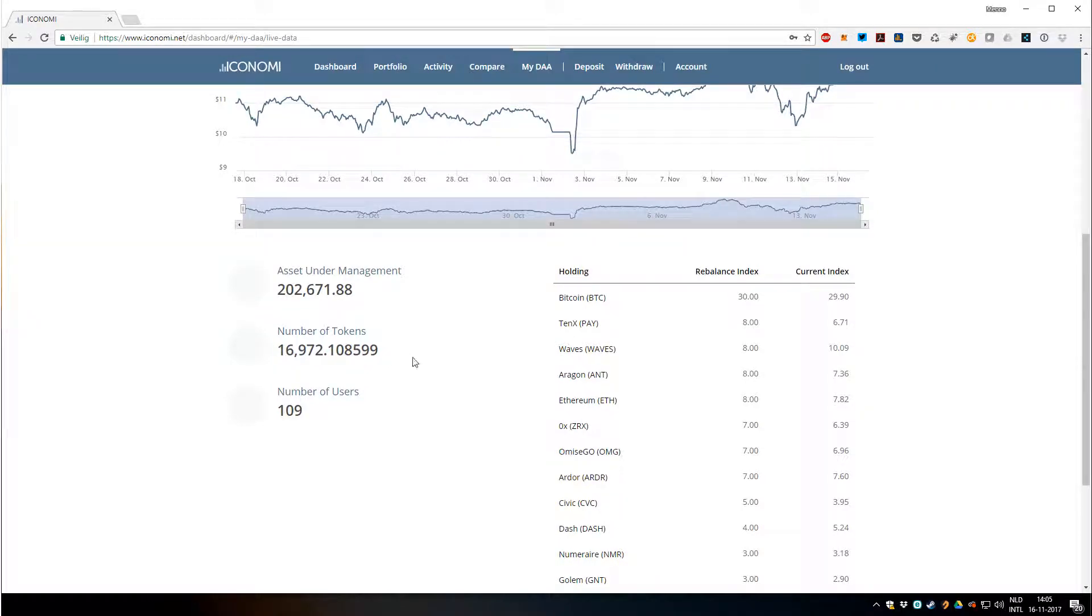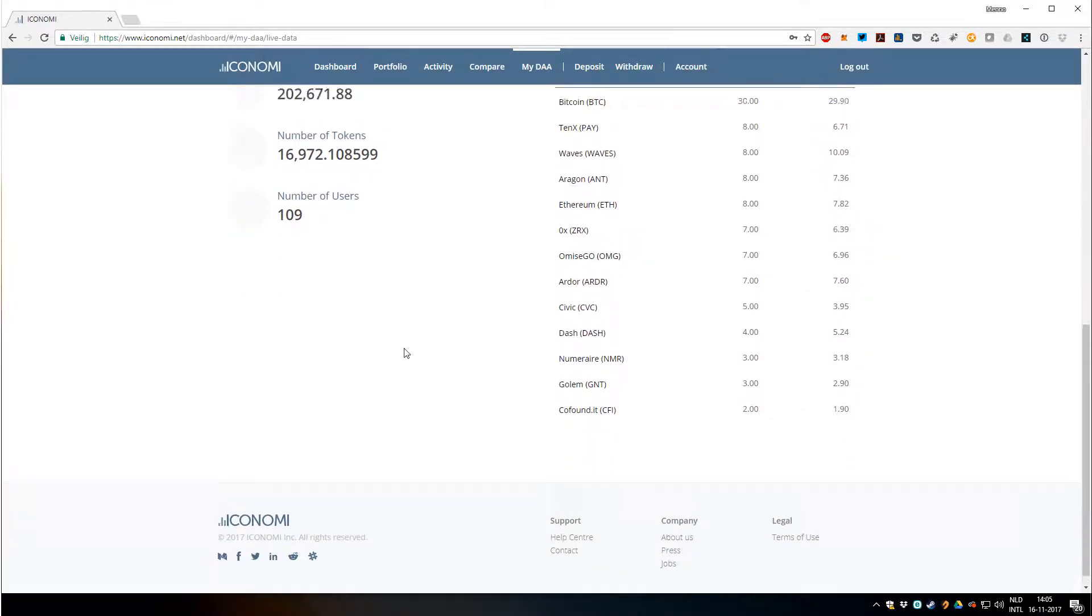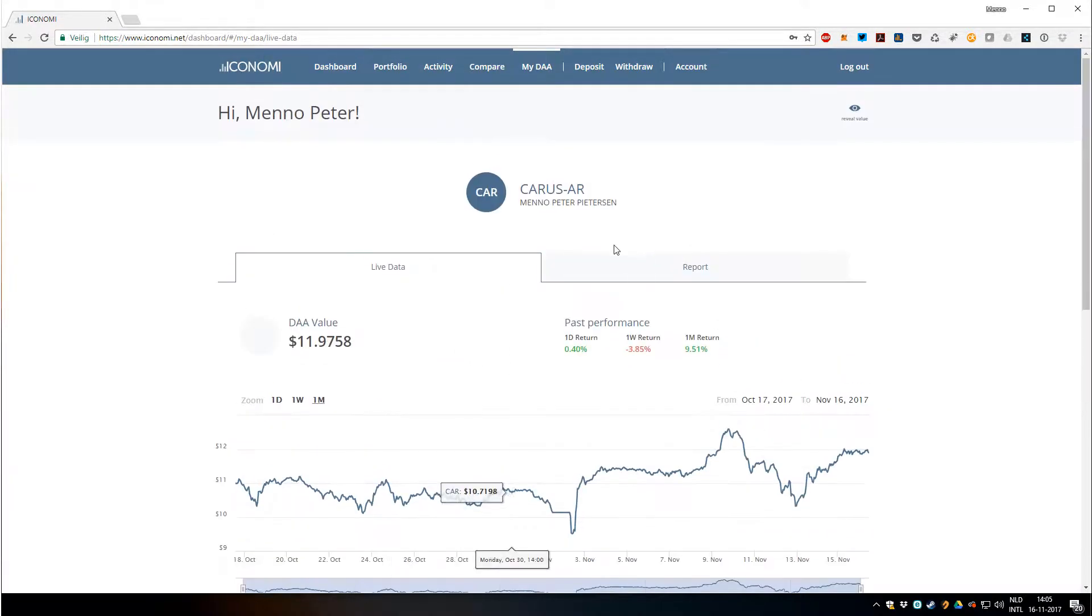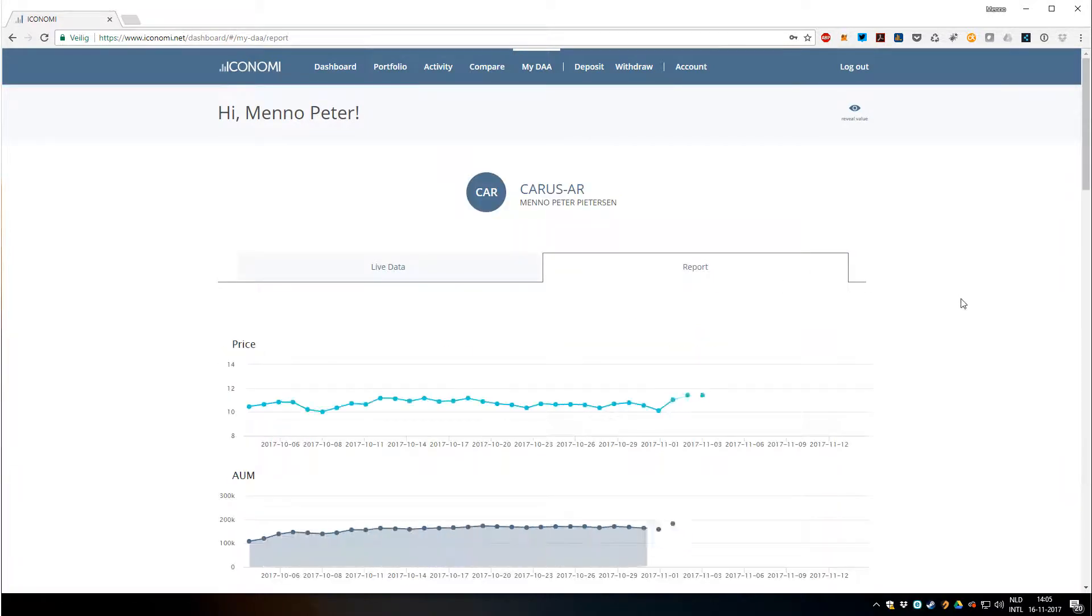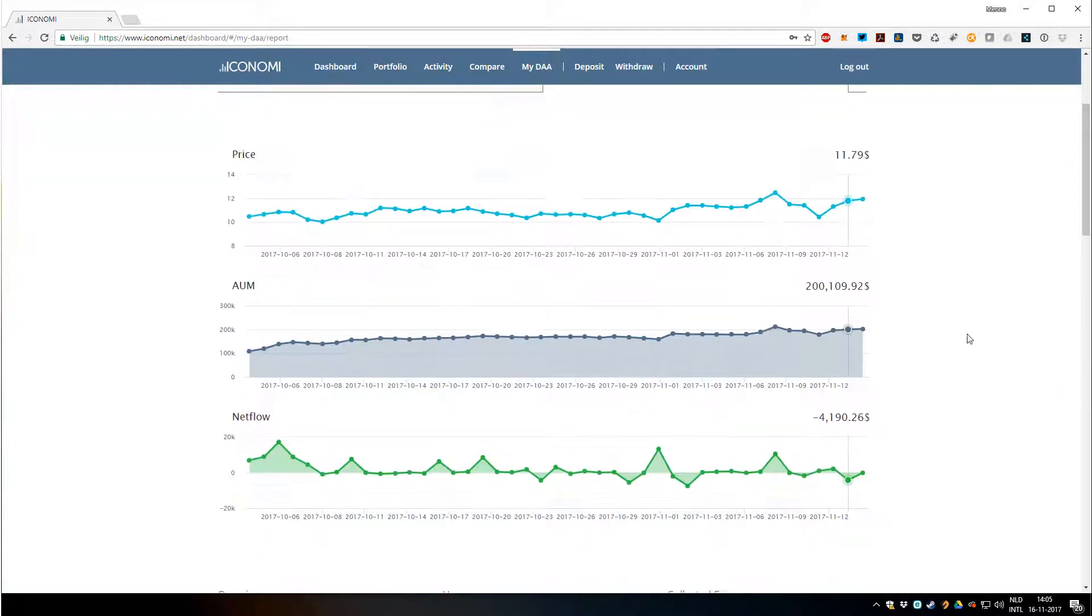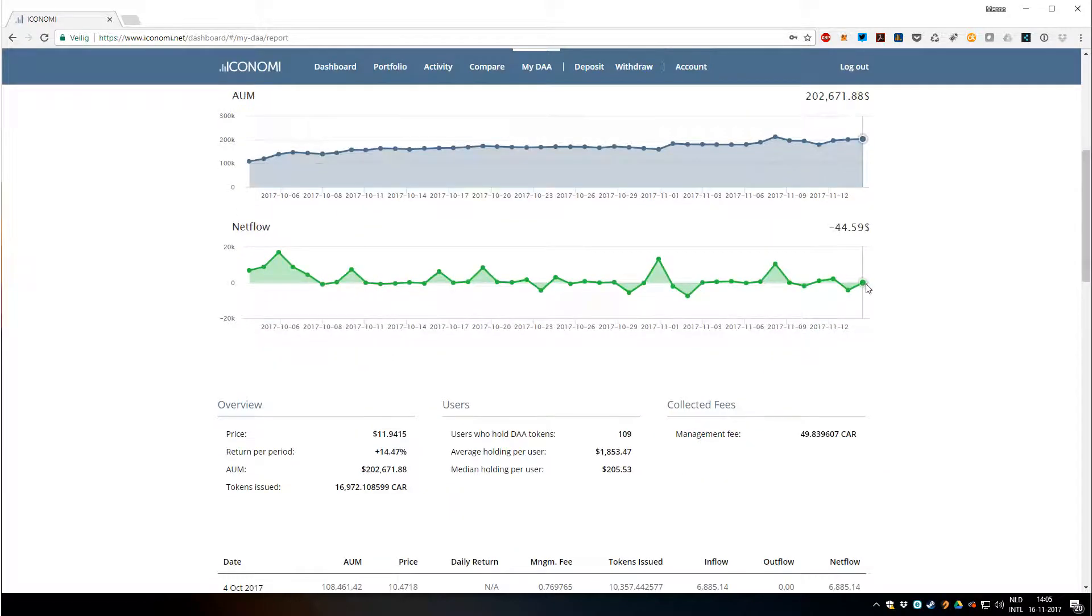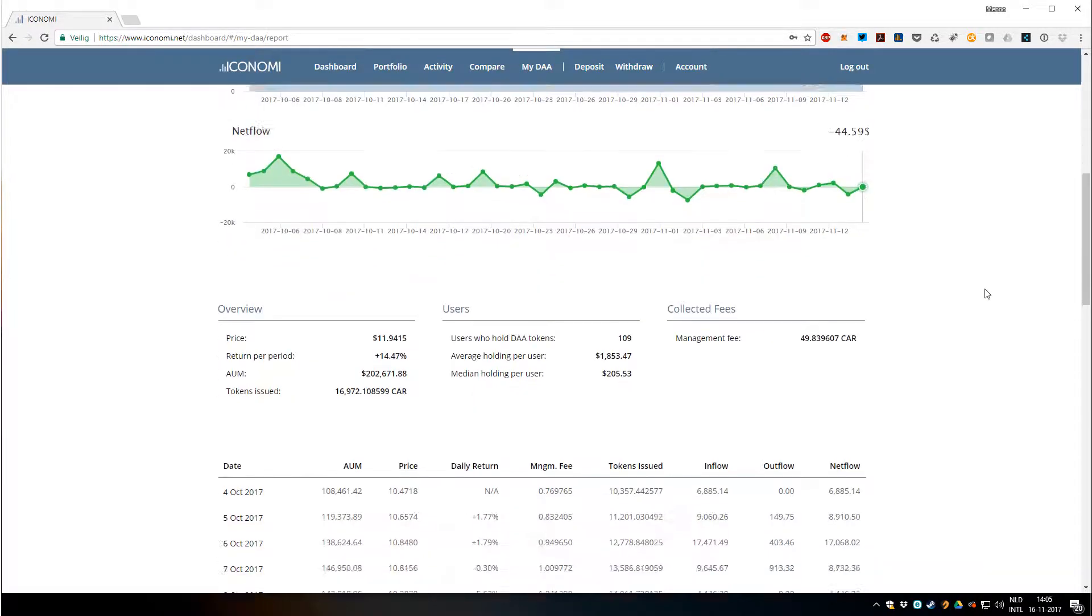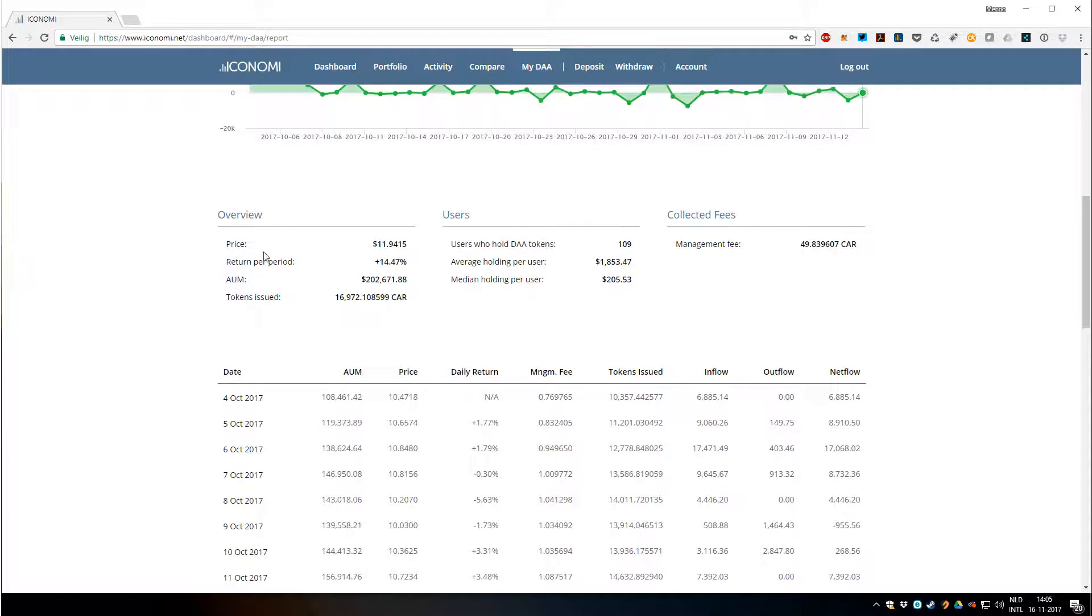At the moment, 109 investors. Thank you to all of you who joined me very quickly. Under the next tab there's even a report which shows me great detail of the price and the assets under management, the flow of money, which is important to know of course, and other details about the price and the amount of users.